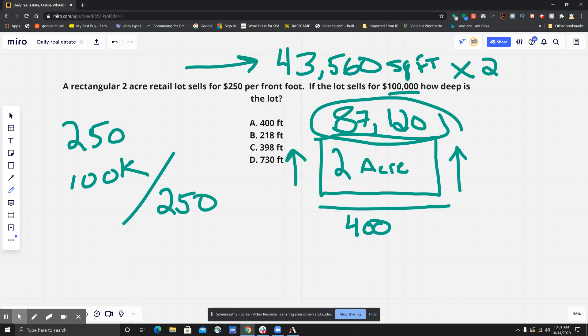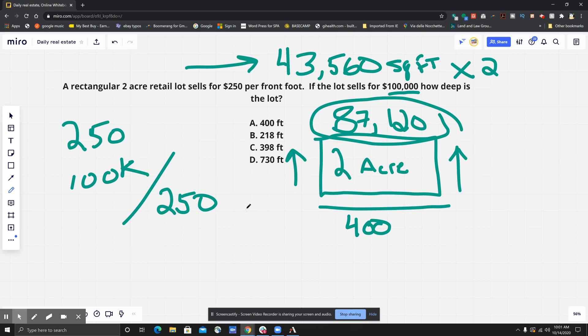We are going to divide 87,120 by 400, and you would get an answer of about 217.8.